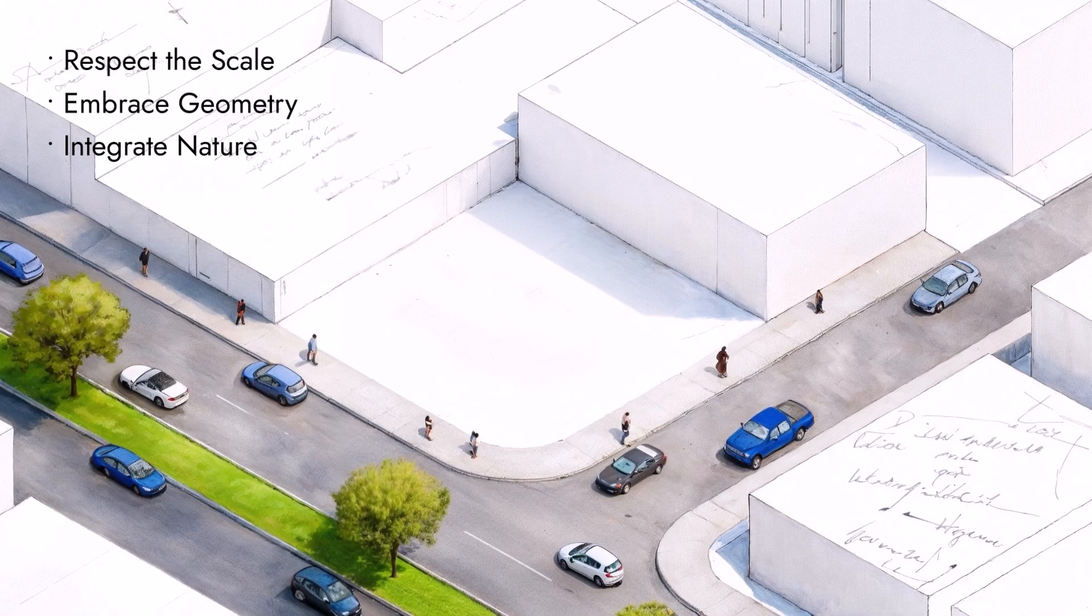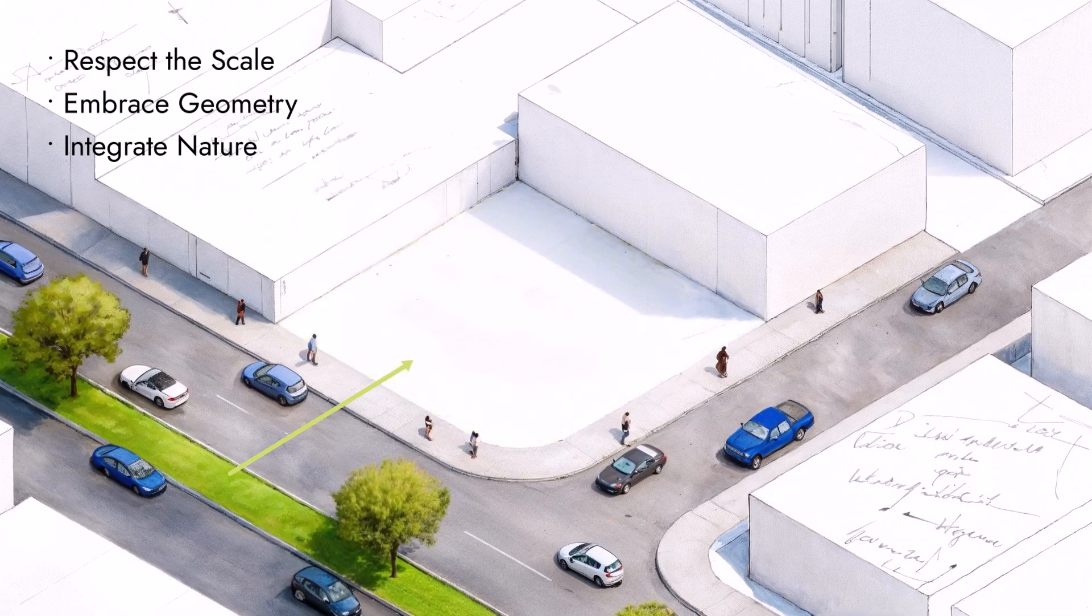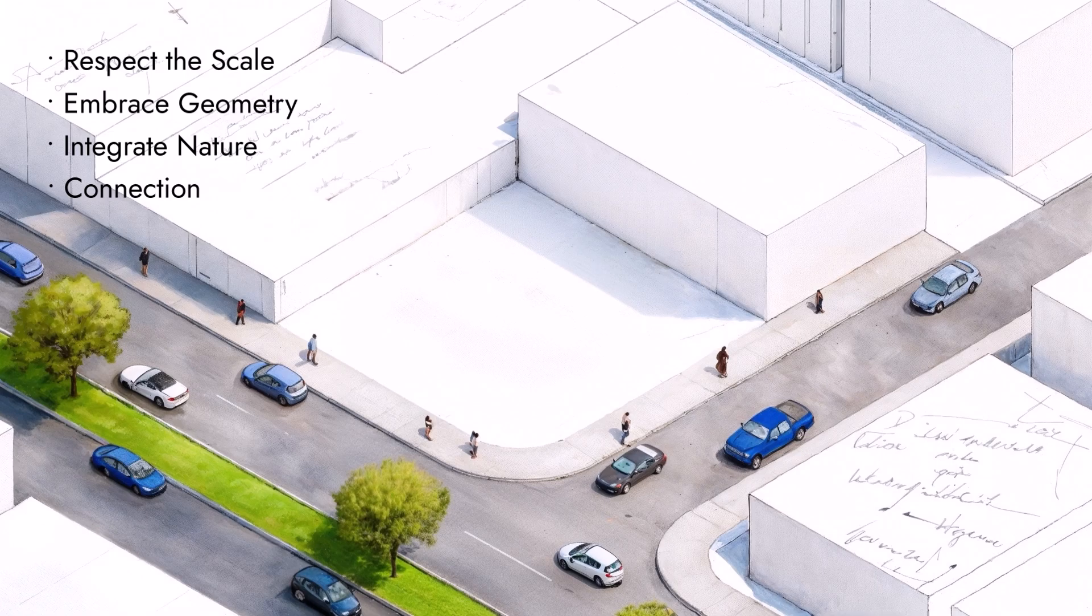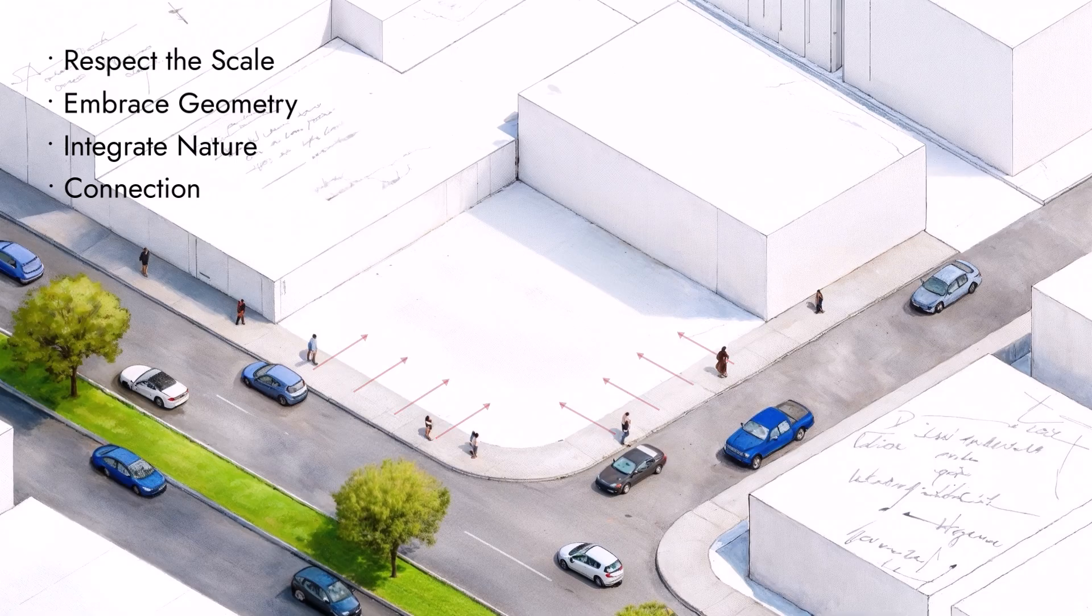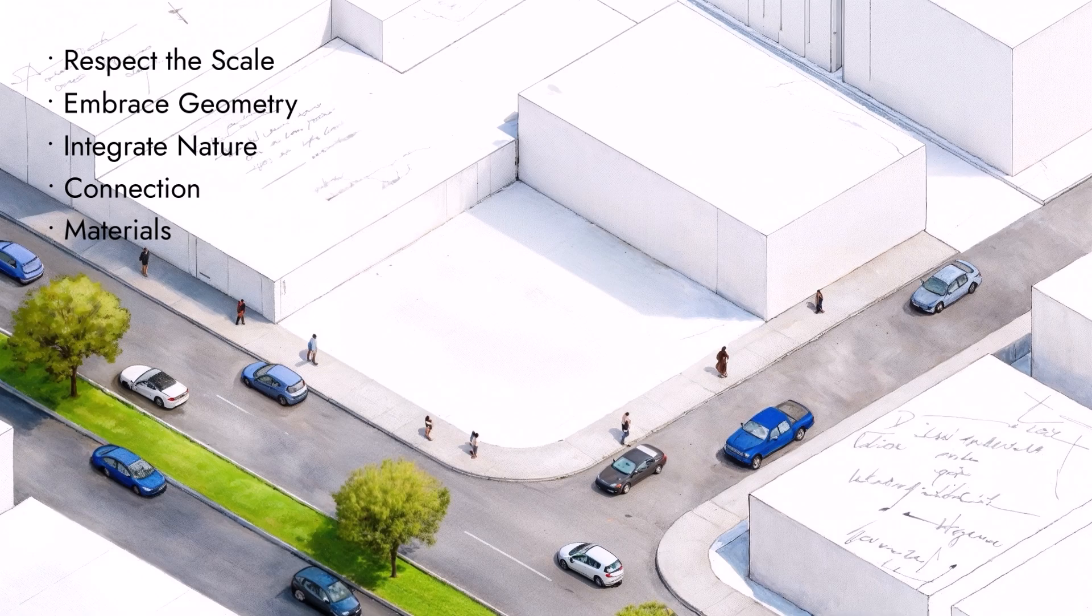Integrate nature. This area doesn't have much vegetation, so I want to make greenery a core part of the design. Transparency and connection. For the ground floor, I want to keep it as open as possible. Big glass panes, maybe pivot doors, so people walking by can see what's happening inside. And for materials, I'm thinking brick for texture, wood for warmth, and glass to keep it open.